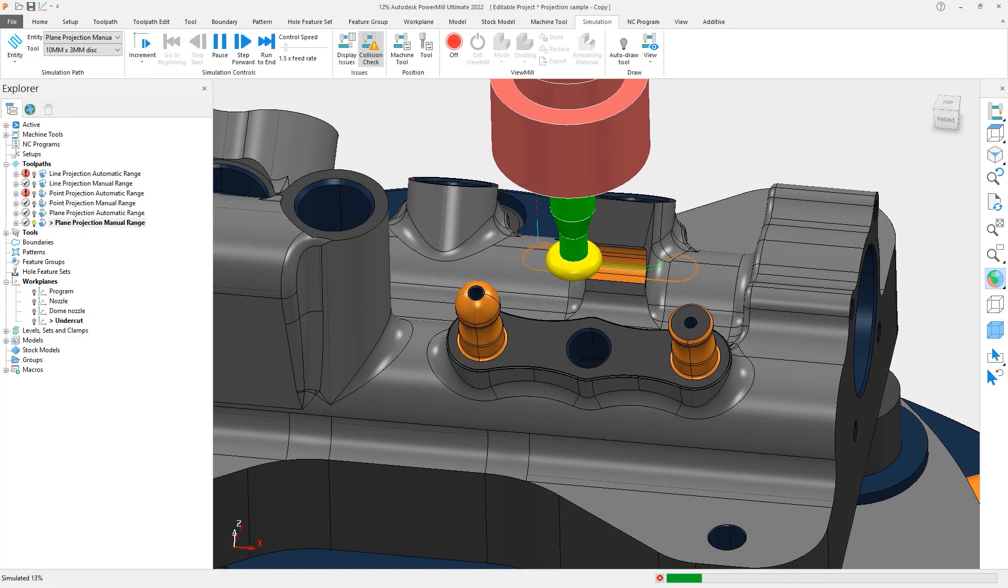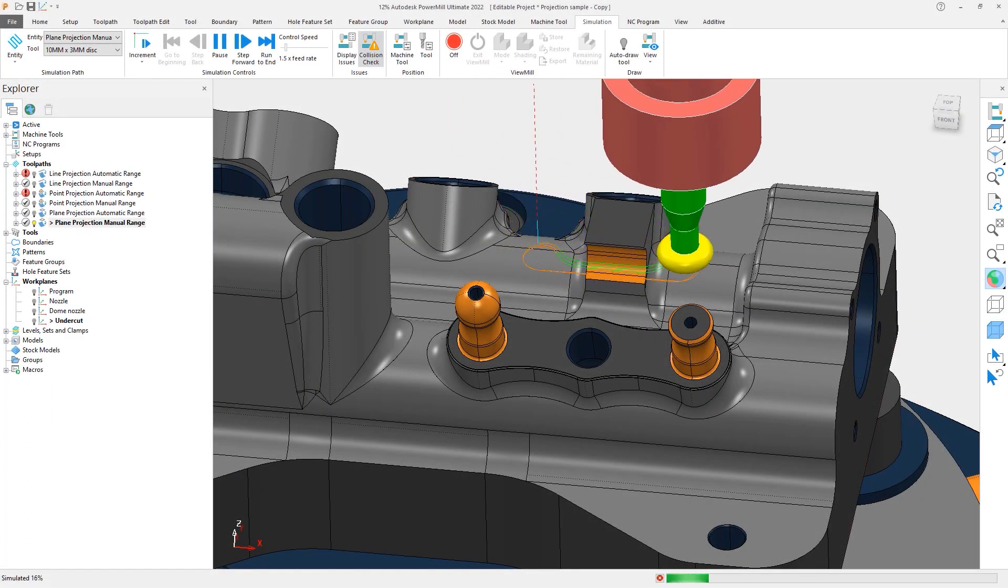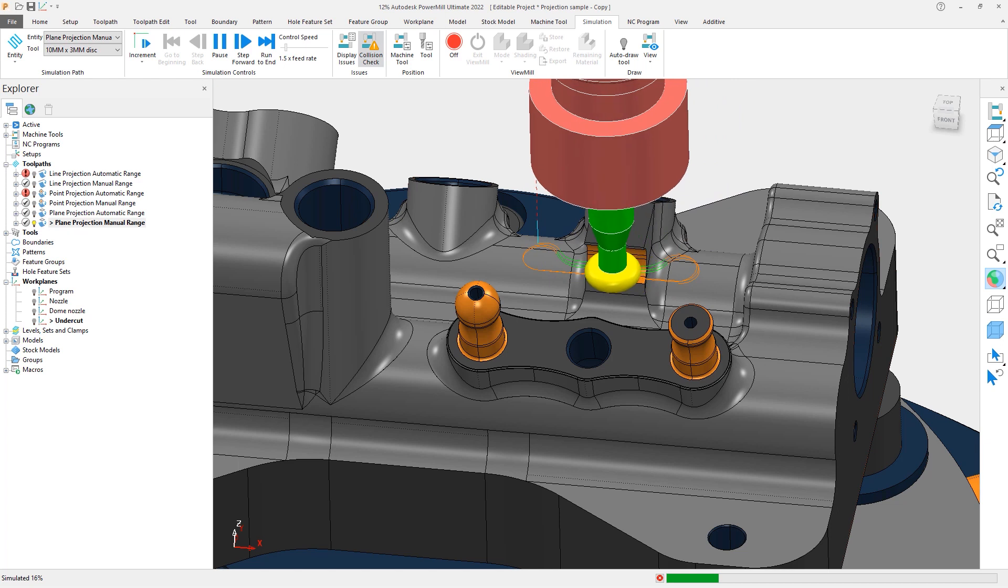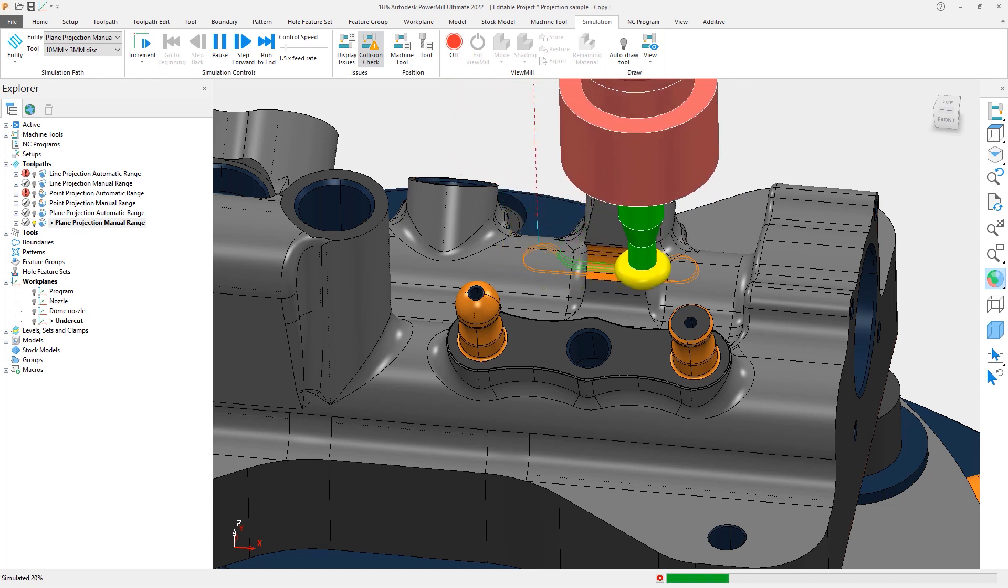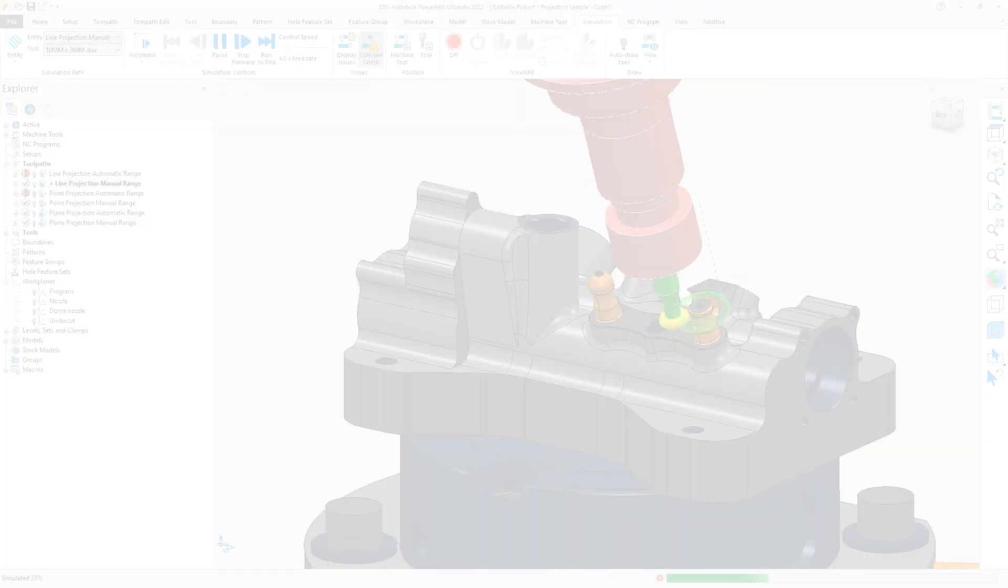PowerMill 2022.1 has expanded on this option to be available now in point, line, and plane projection as well.